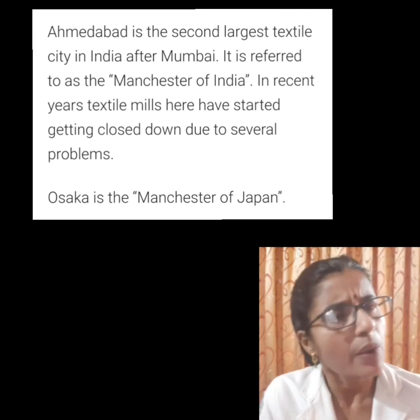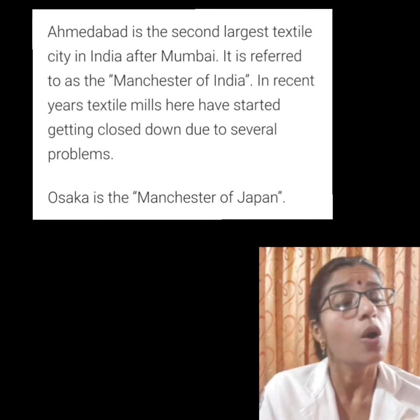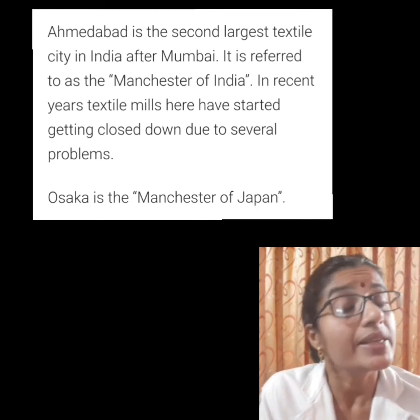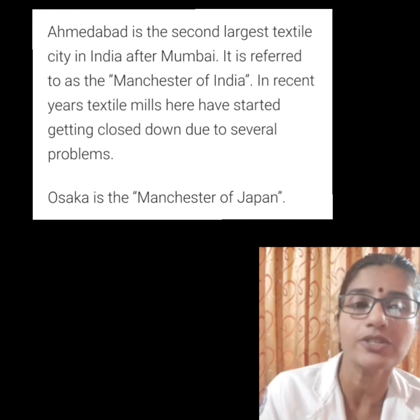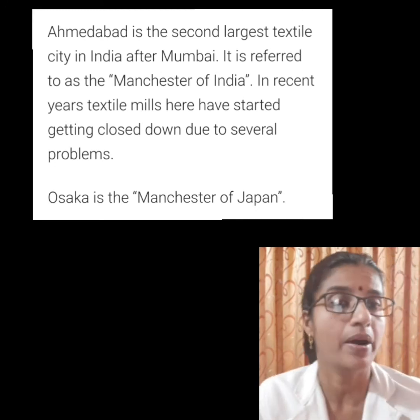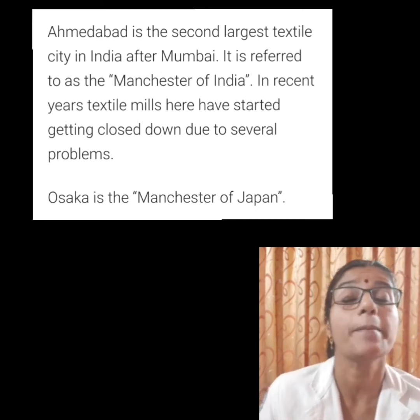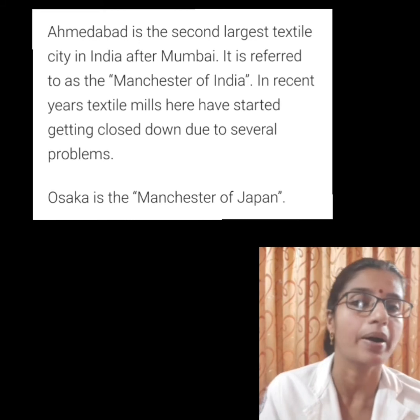Children, have you heard about the place Osaka? It is an important textile center of Japan. It is also known as the Manchester of Japan.